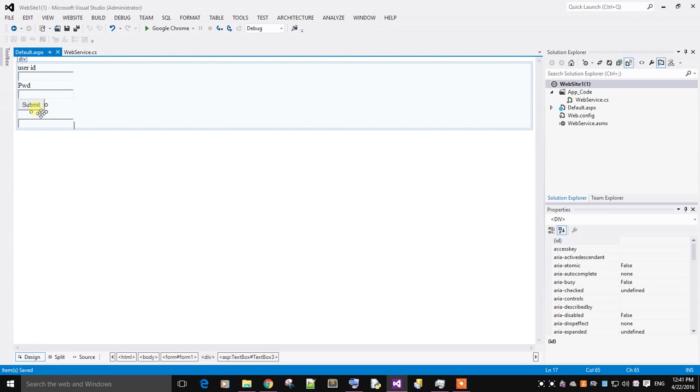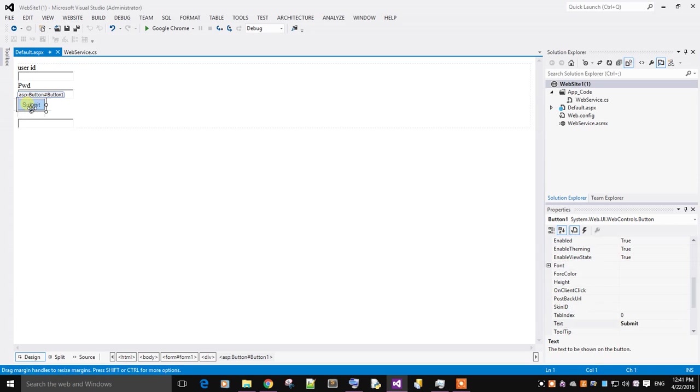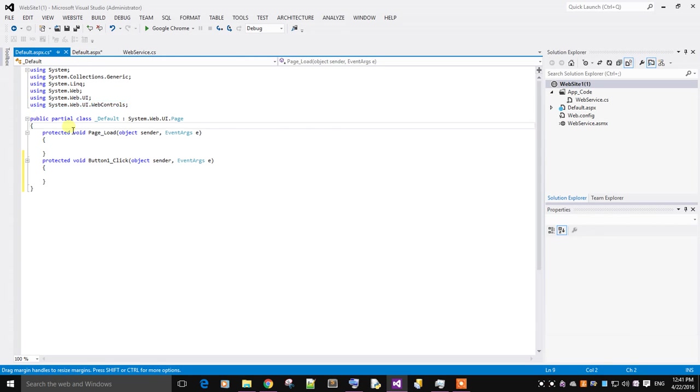This is user ID, password, and submit. On click of the submit button, we need to write the code.